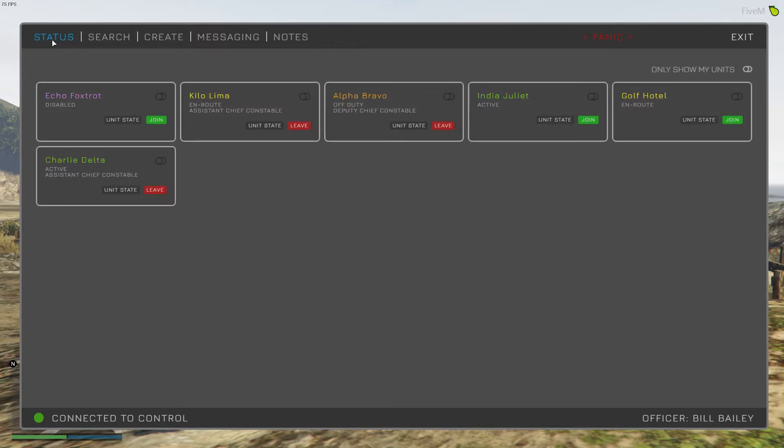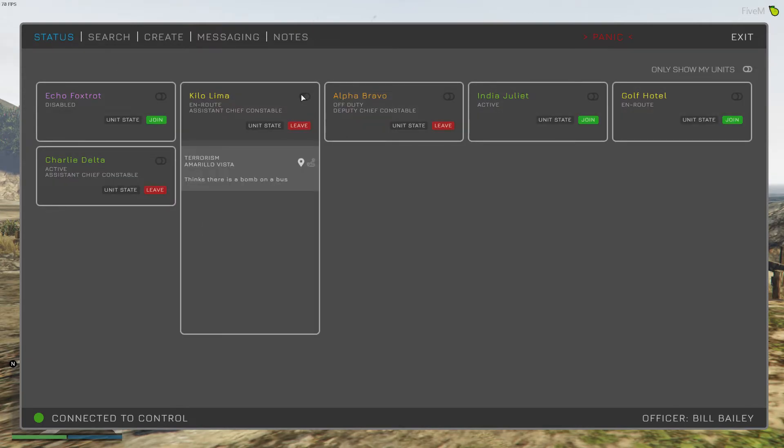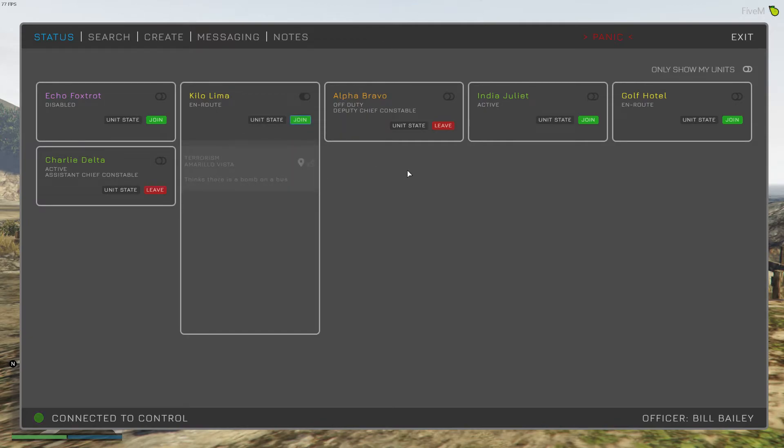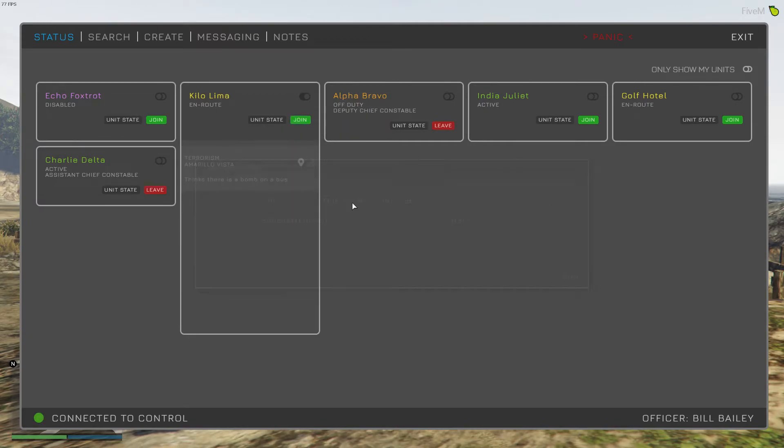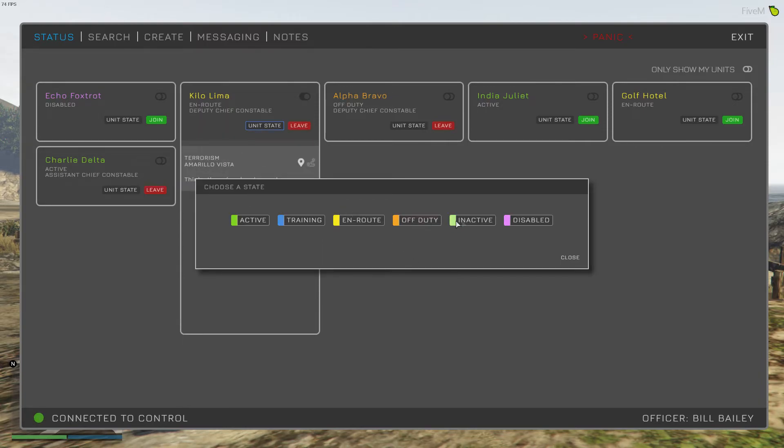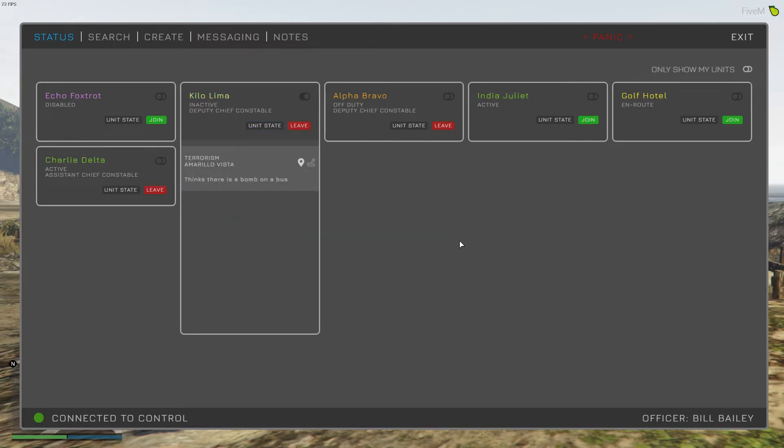If we go into the status screen first, this is exactly the same as it was when I last showed you. You can leave units, you can join them, you can set a unit state. All the same as it was before.